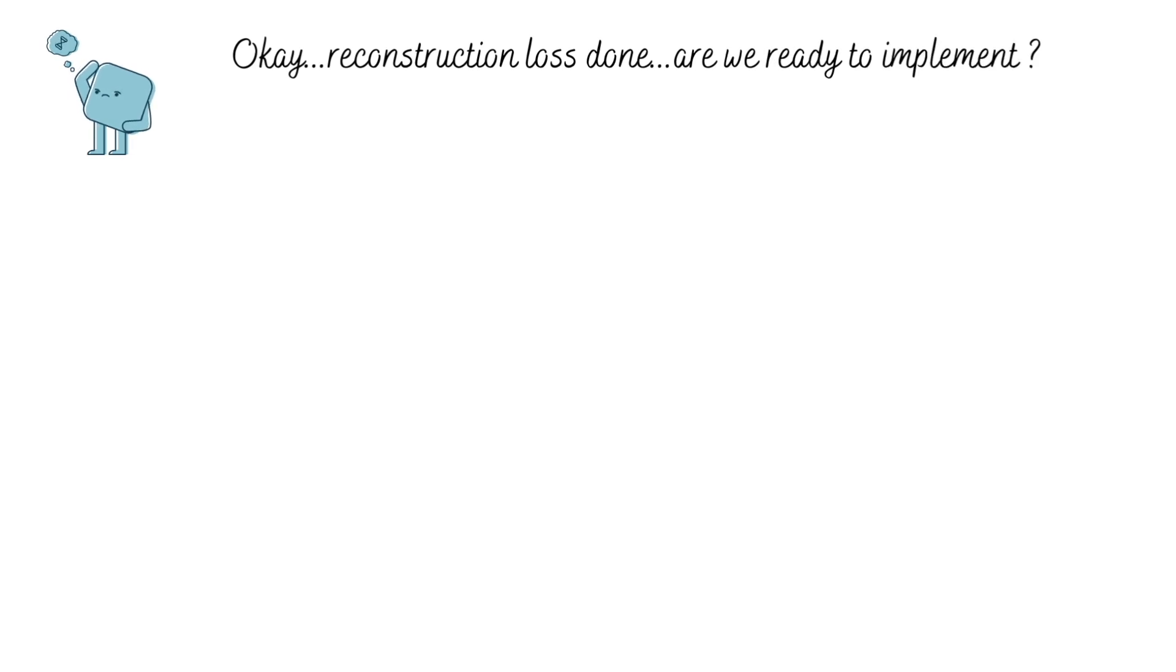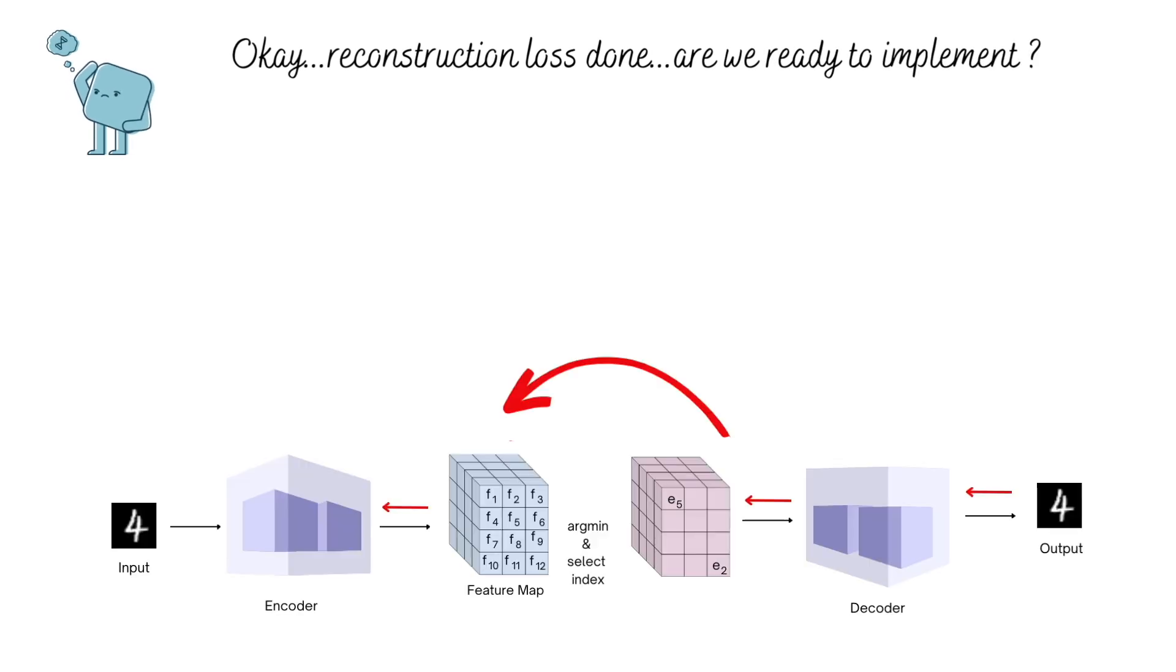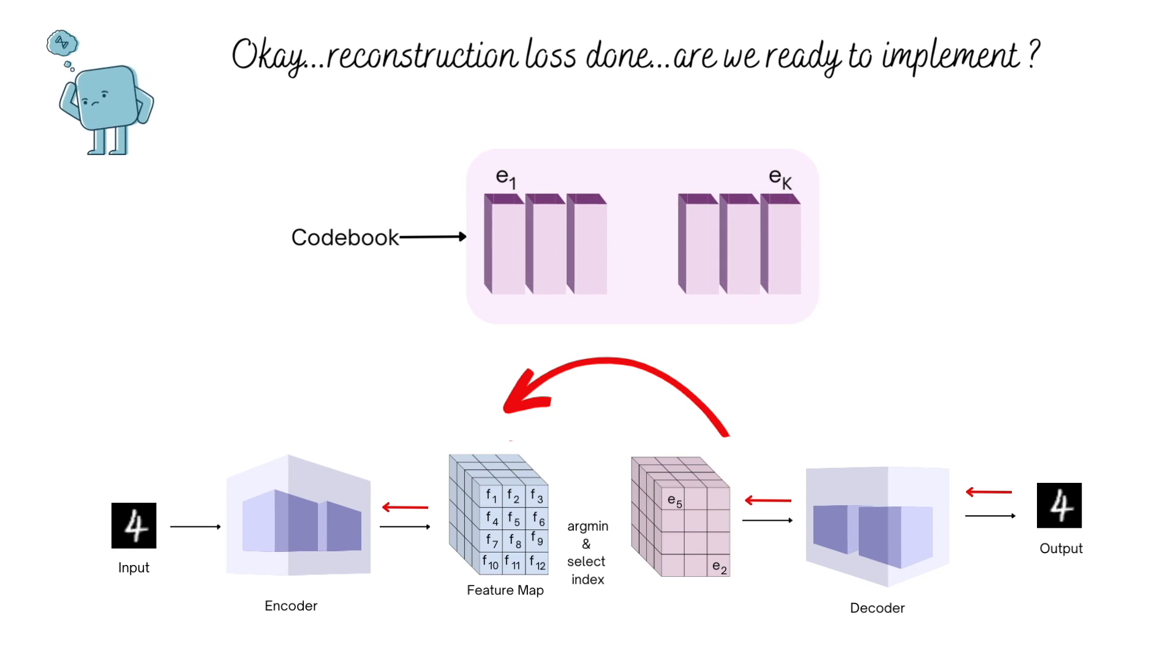Although we have overcome the issue of gradients being zero, but now there are no gradients being passed to our embedding vectors. This is because the backprop for the reconstruction loss never goes to the embedding vectors to update them.